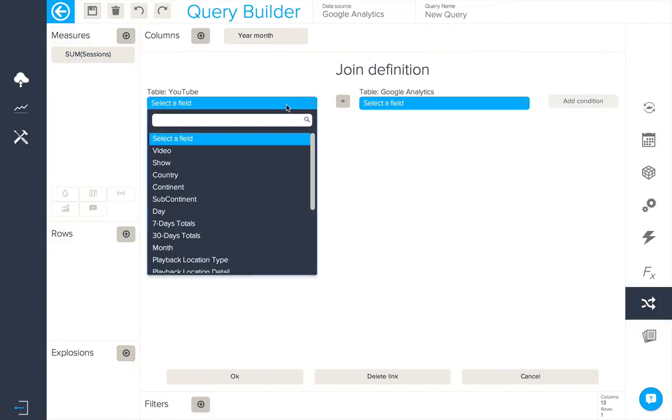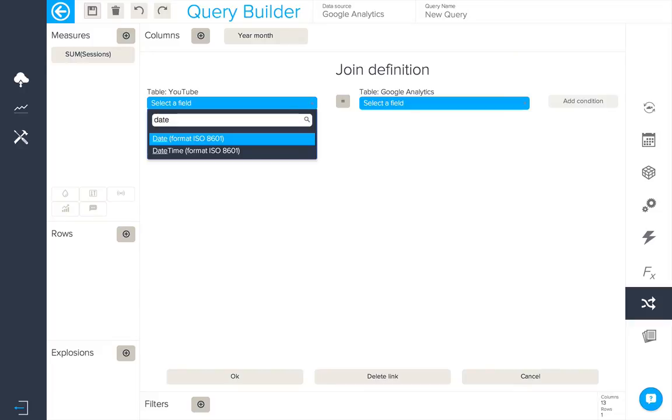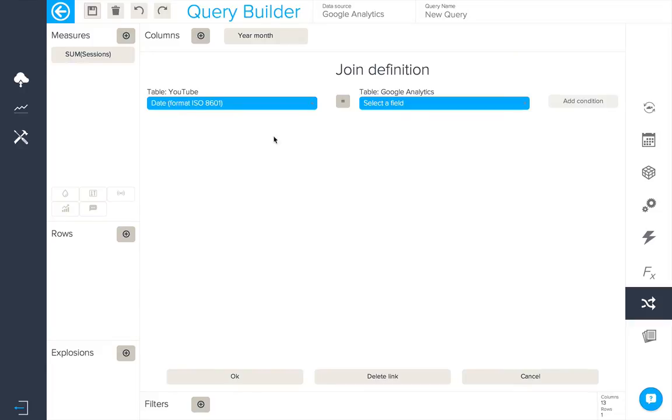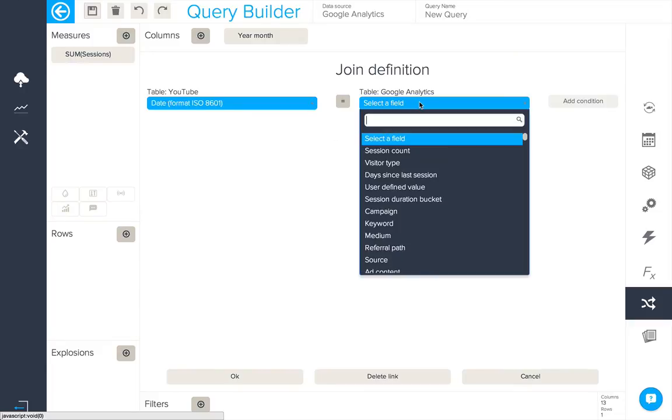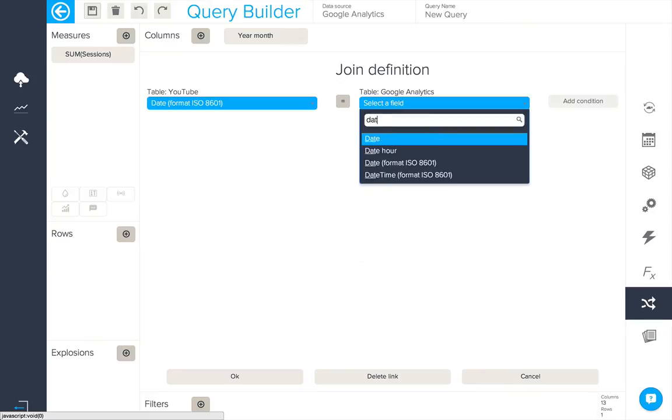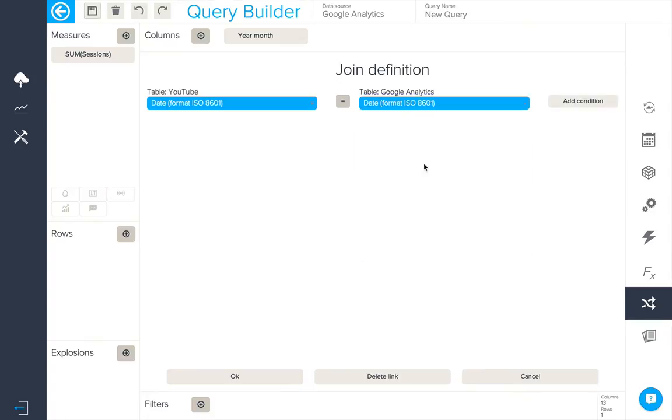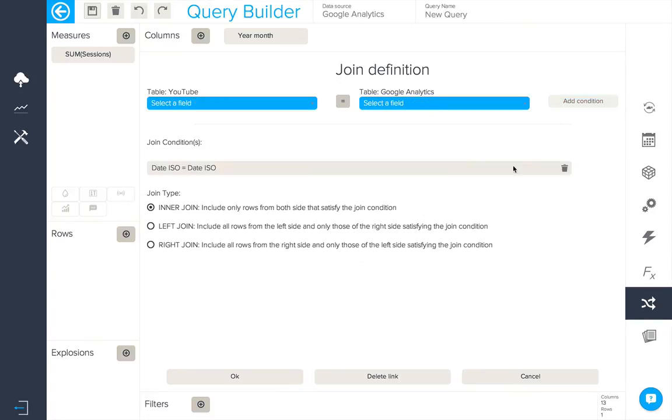We'll be using date format ISO 8601 from both sides as the joining condition. We'll simply add this condition and then select the type of join we wish to use. In this case we'll choose inner.